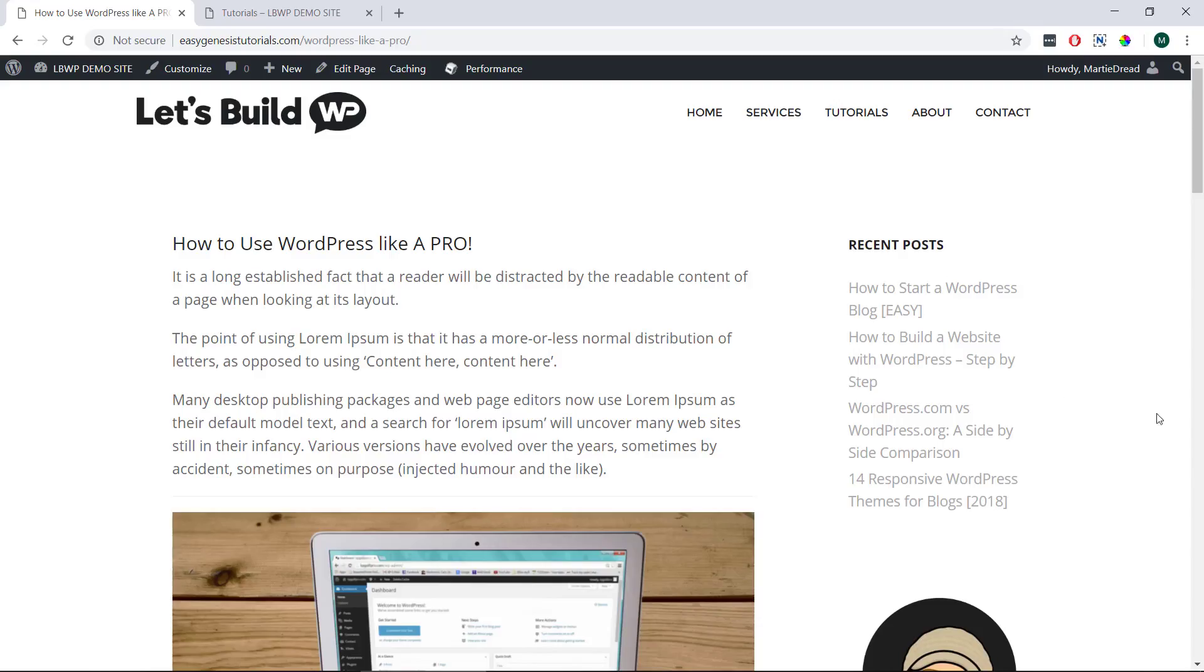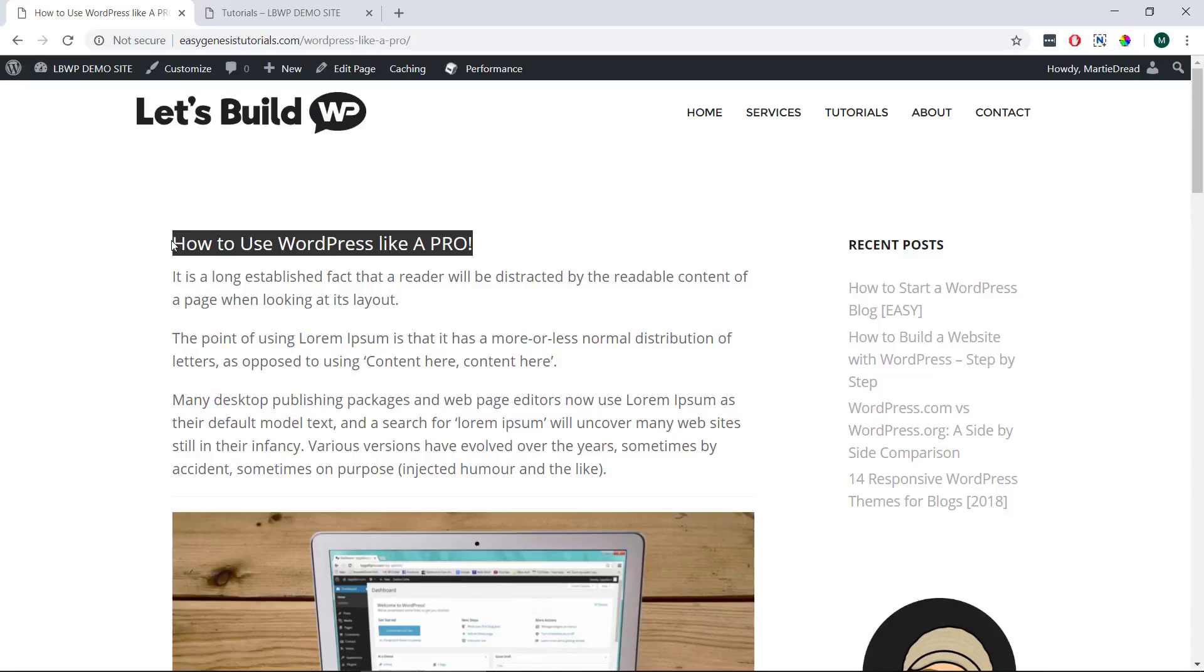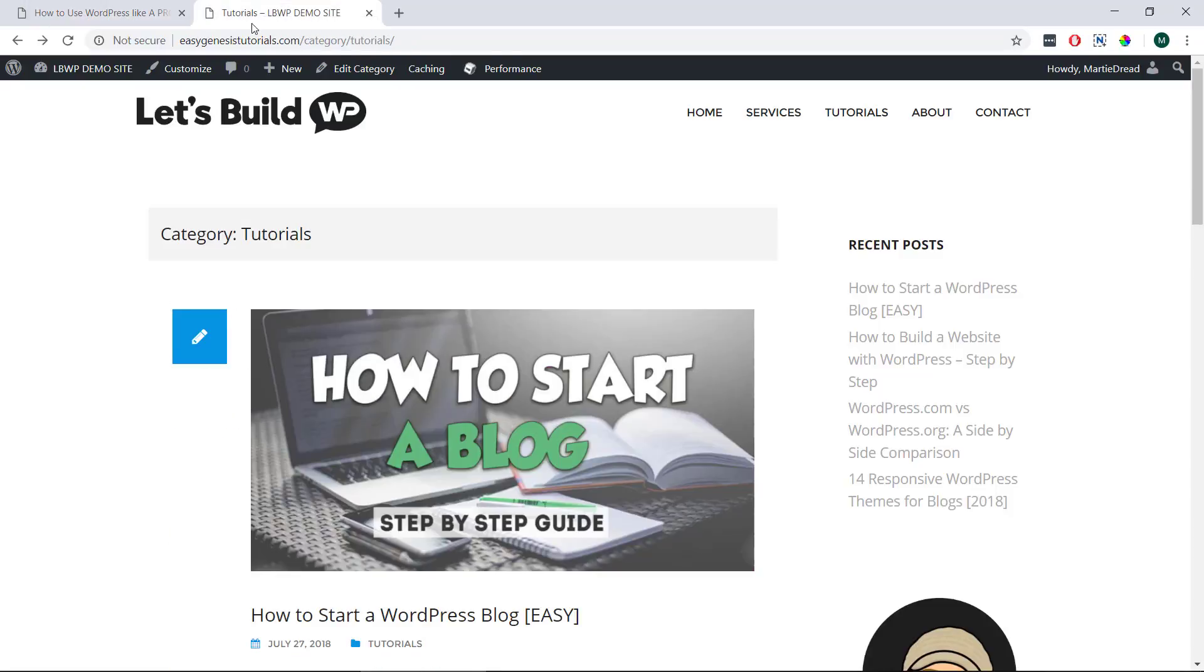So for this example I've created a page called how to use WordPress like a pro and I'm wanting to add it to my tutorials category.